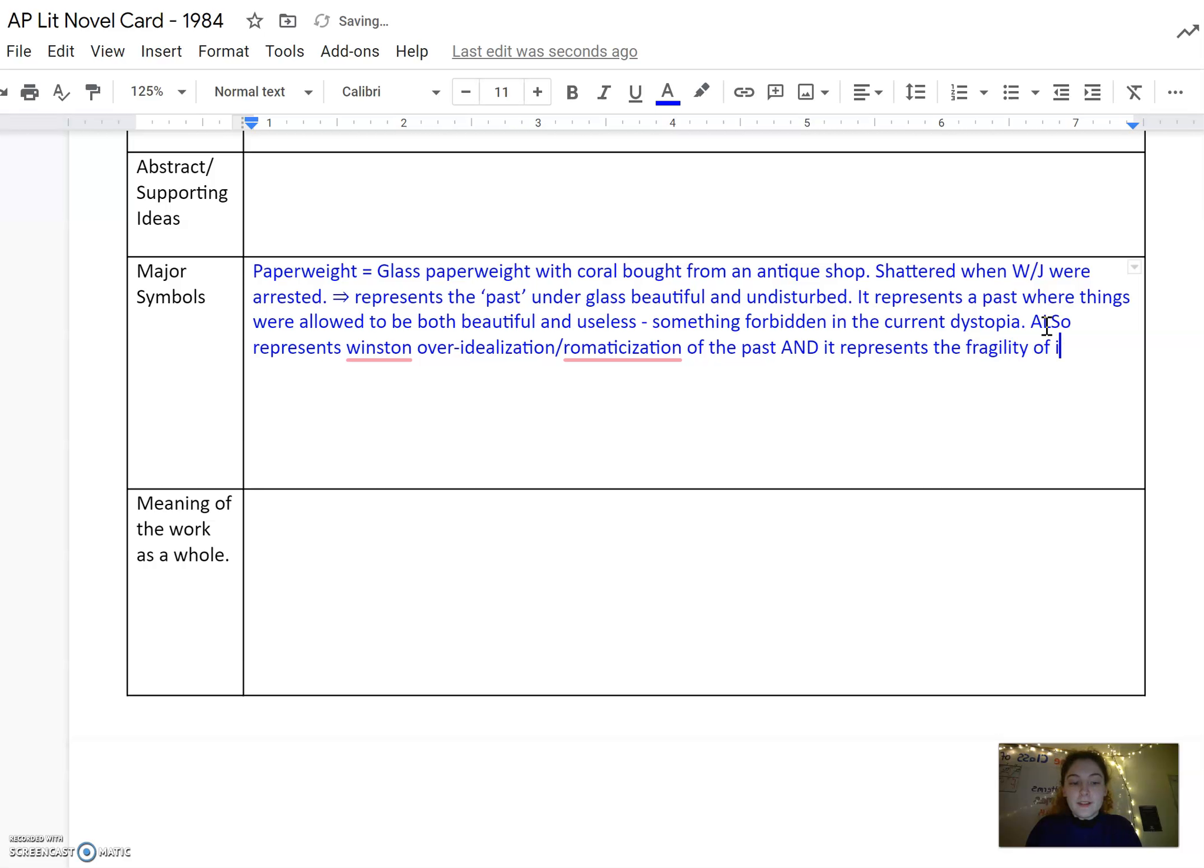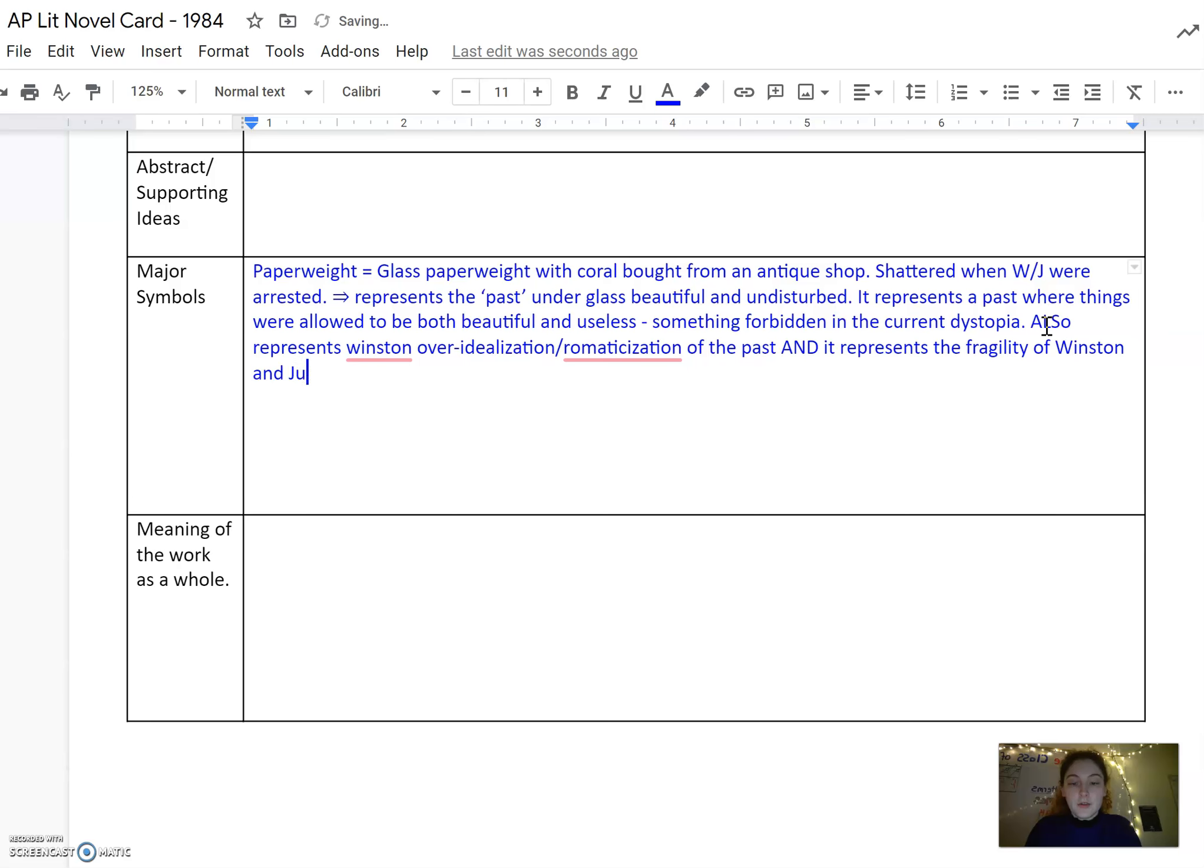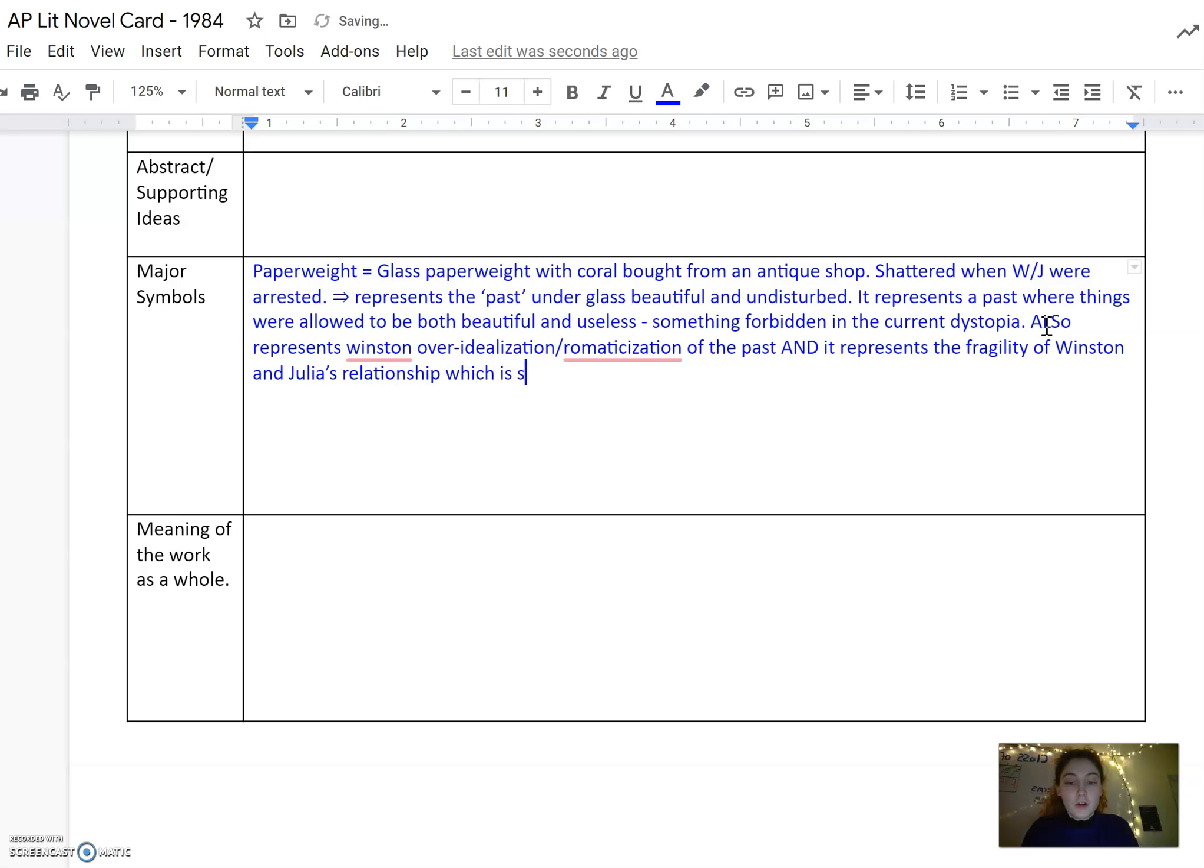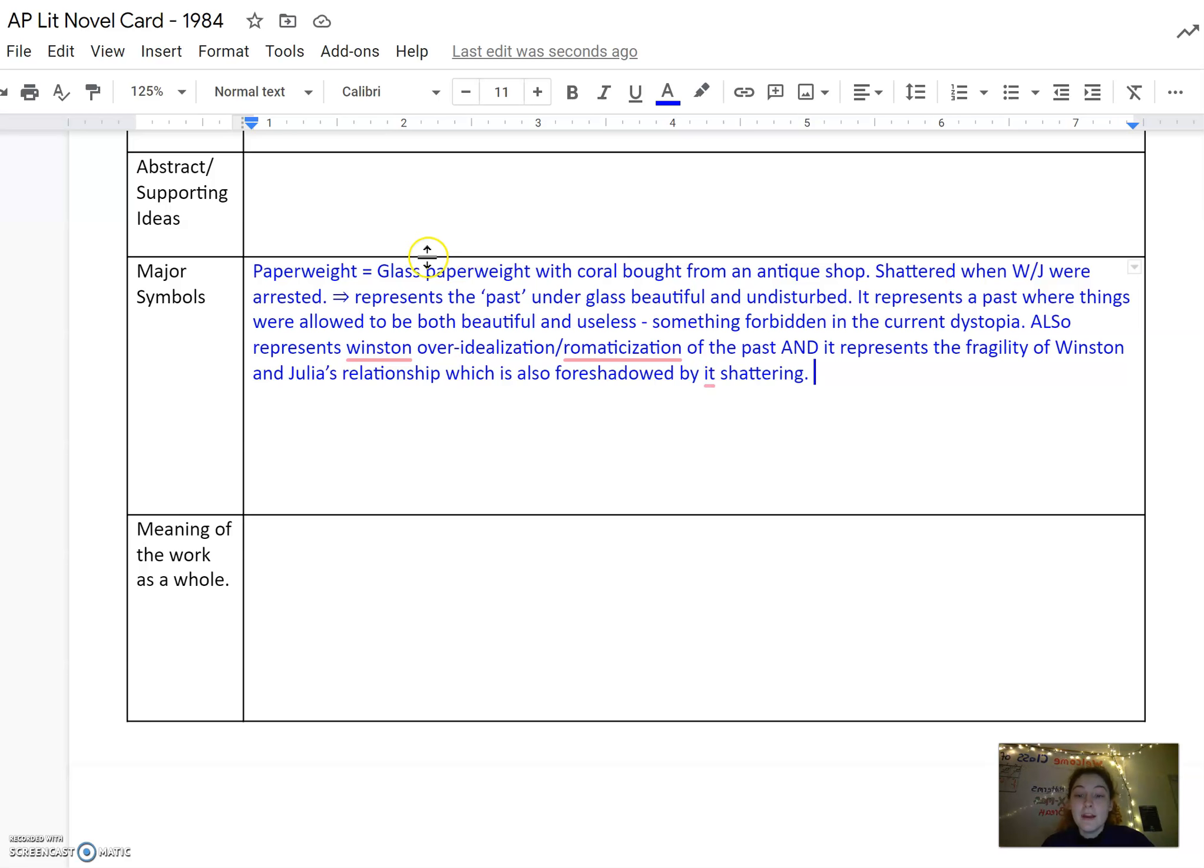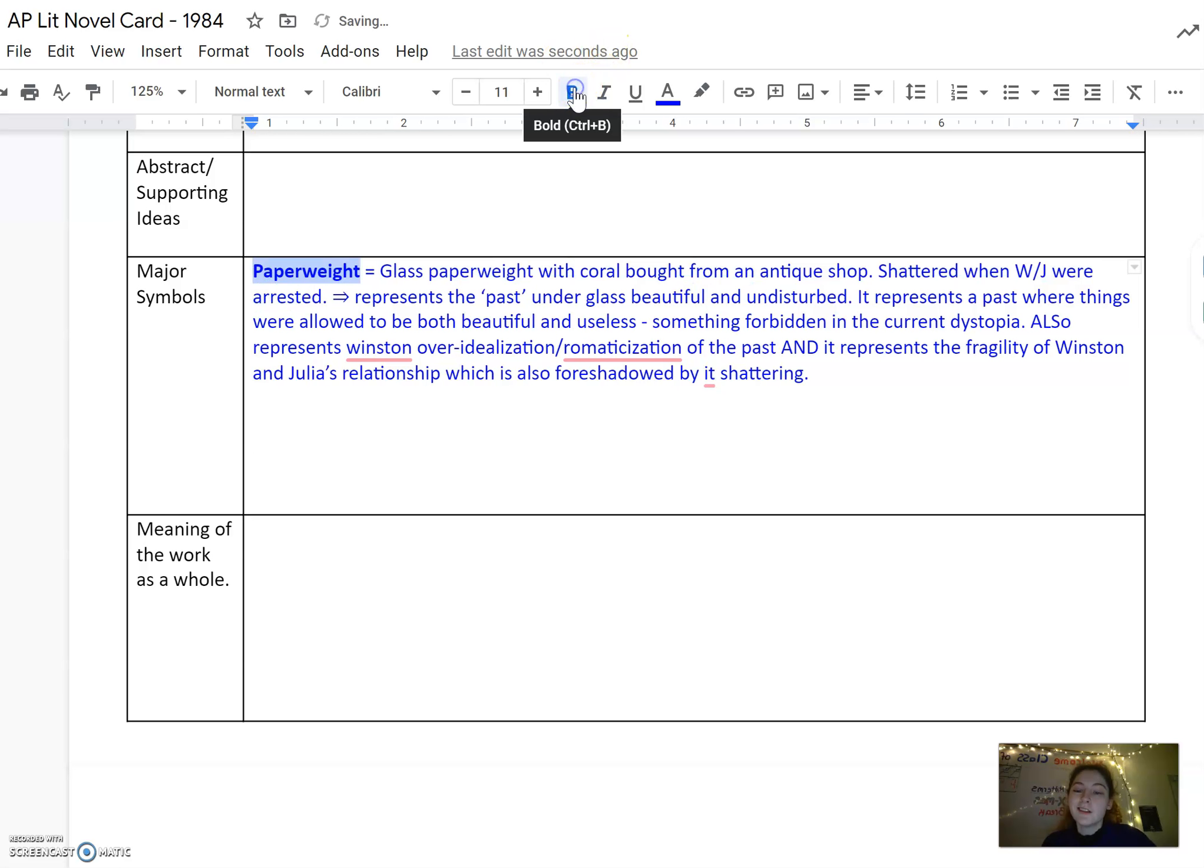Which is also foreshadowed by it shattering. So that's an example of a long and complex analysis of the paperweight. But I recommend that you do them like this. The more you put into the novel card, the less you have to pull out of your brain automatically when you're essay writing.